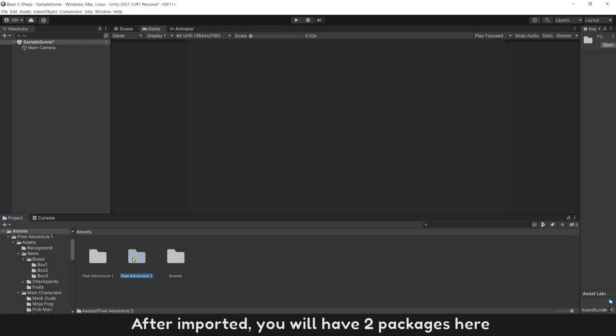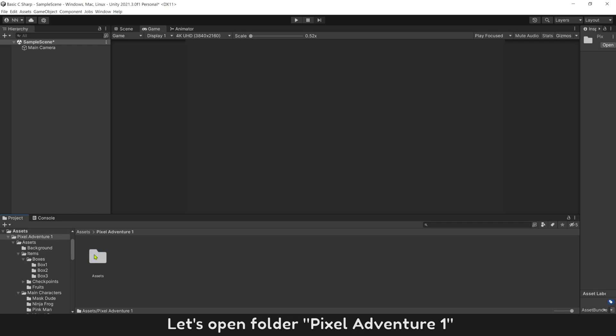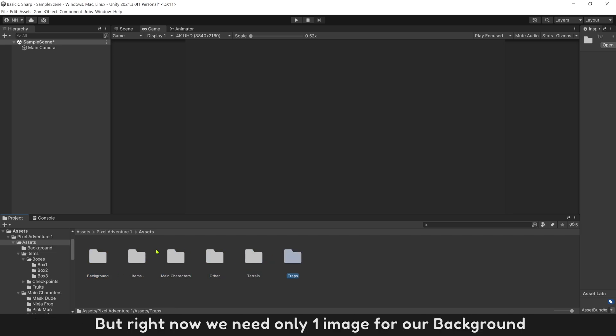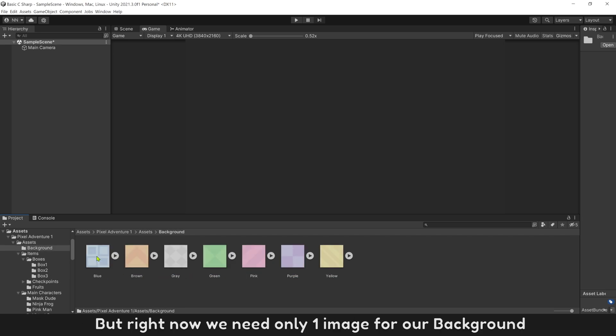After imported, you will have two packages here. Let's open folder Pixel Adventure 1. There are a lot of images for background, characters, and terrain. But right now we need only one image for our background.